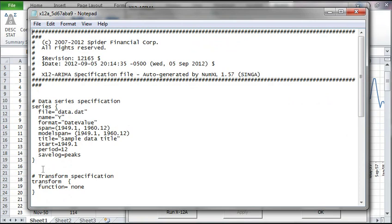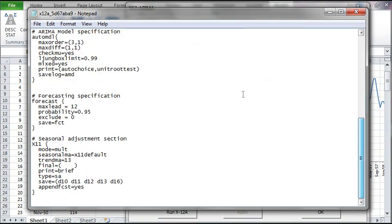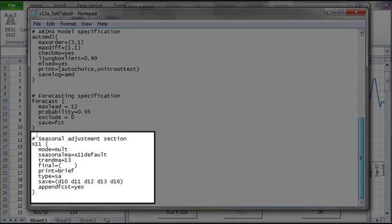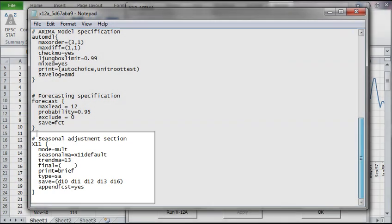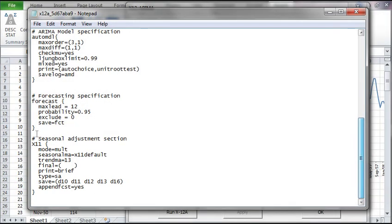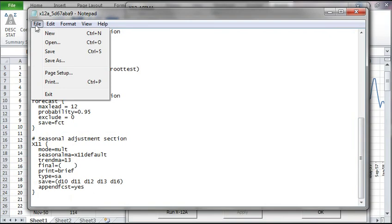Note that this file was generated by NumXL using the options that we have selected in the dialog. The syntax and structure of the file is compliant with those of X12A program specifications. Now let's examine the X11 filter options. The type is mult or multiplicative. The X11 options are set to defaults as specified by the X12A program. Close this file and let's go back to our dialog.